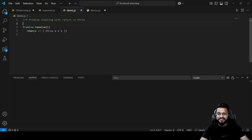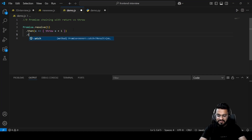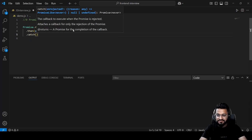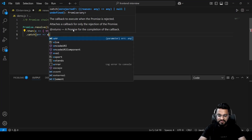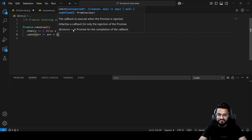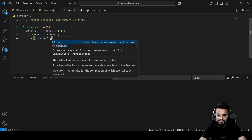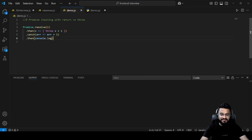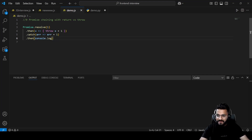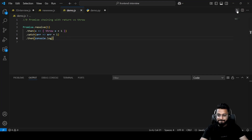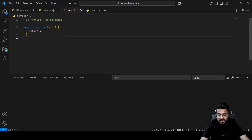Question nine is about promise chaining with return versus throw. We have a `.catch` block where `error + 1` is returned. The x value becomes 2 inside the catch, and after incrementing error with plus one the result is shown. The chained `.then` and `console.log` demonstrate how values flow through the chain.